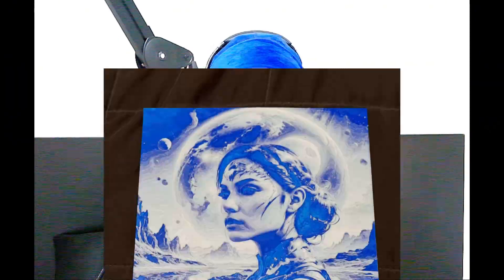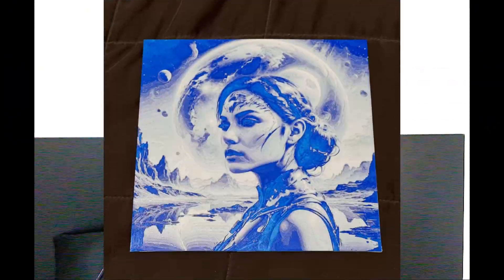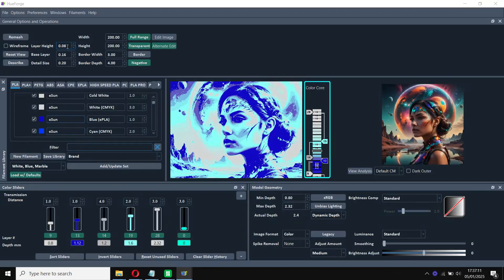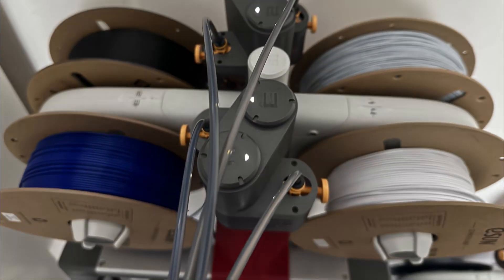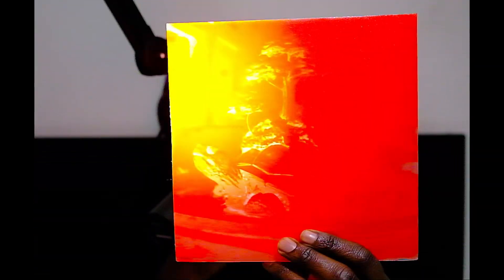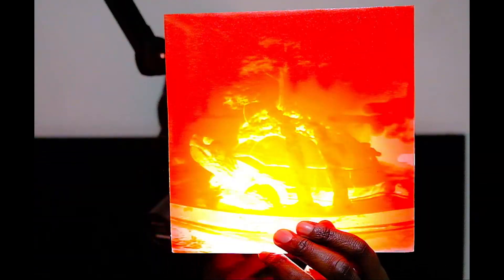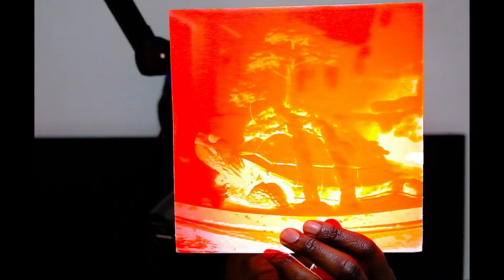So you want to learn HueForge but it looks way too complicated? You don't have an AMS or color-changing 3D printer? First of all, HueForge is complicated unless you know how it works. I'm going to quickly break it down in a very simple way that you're going to understand.